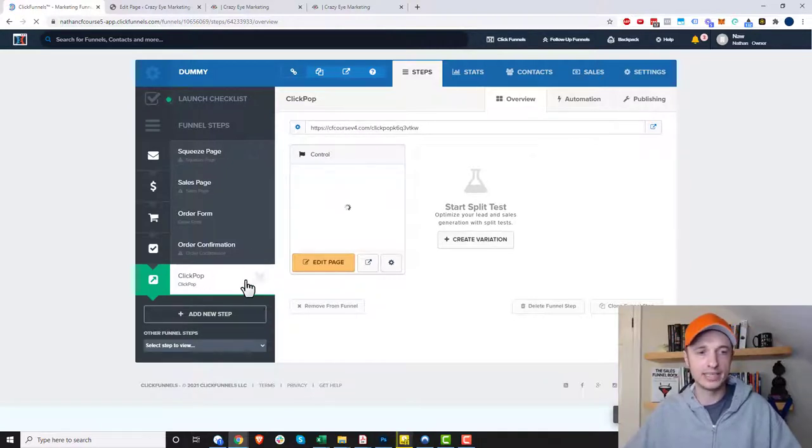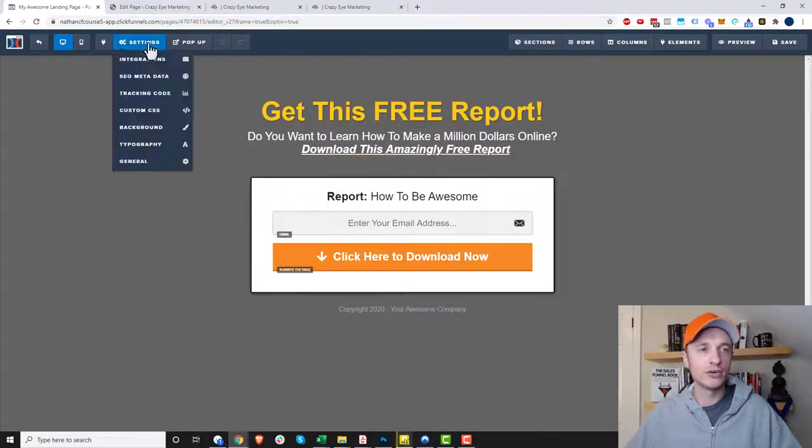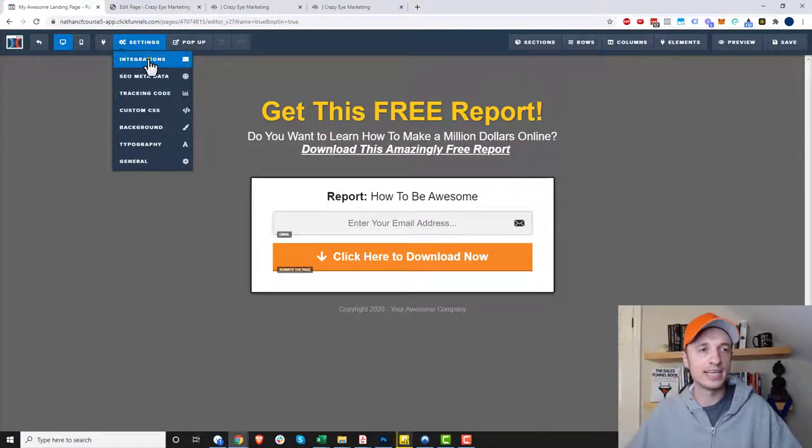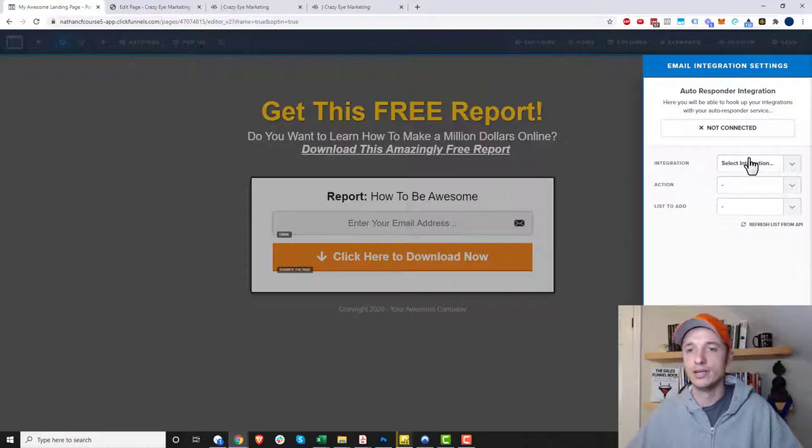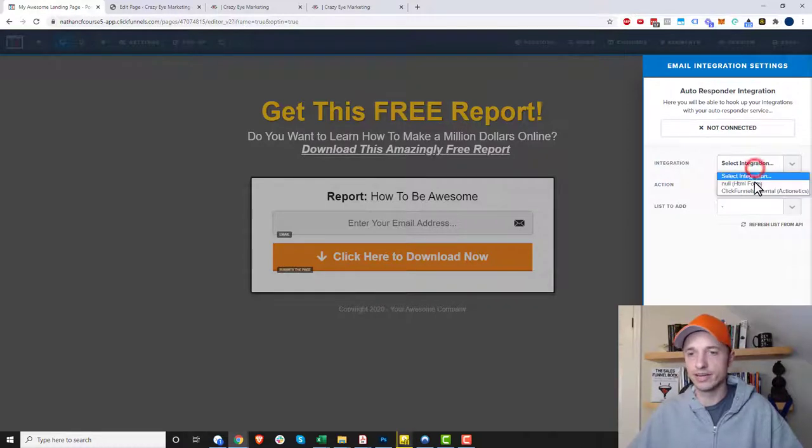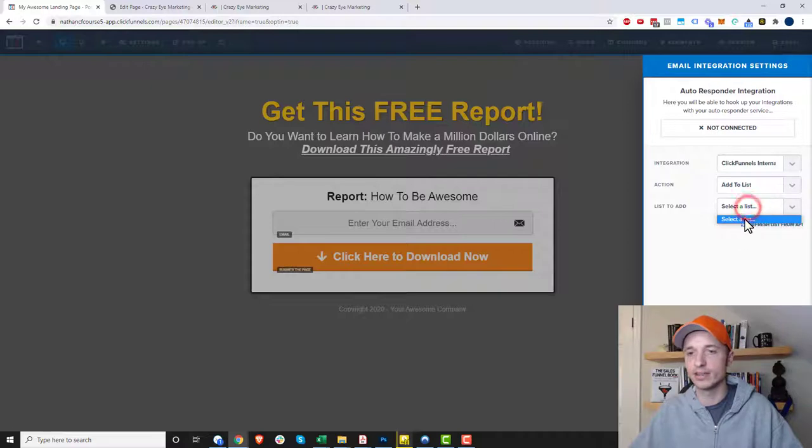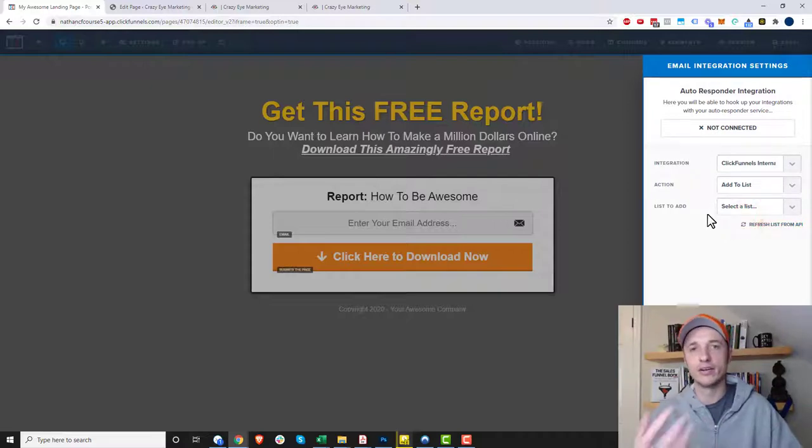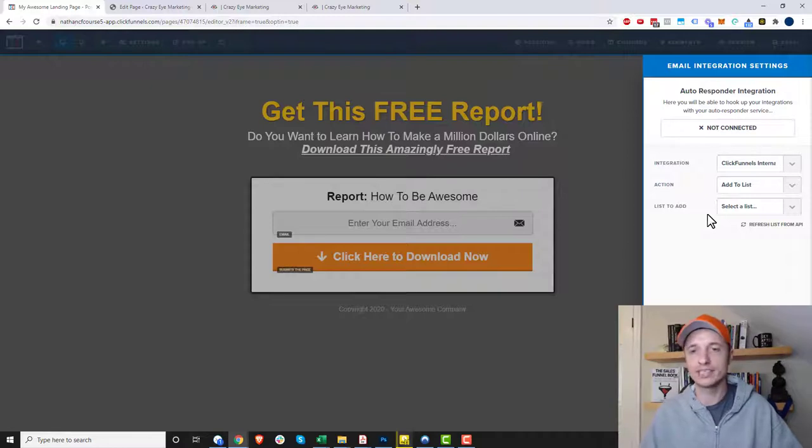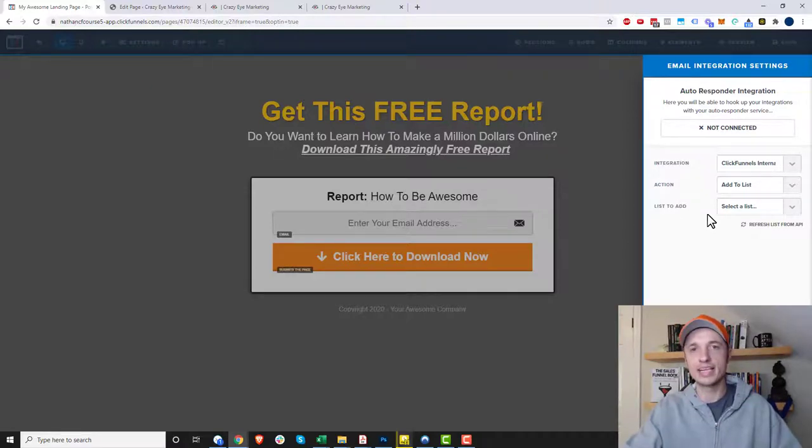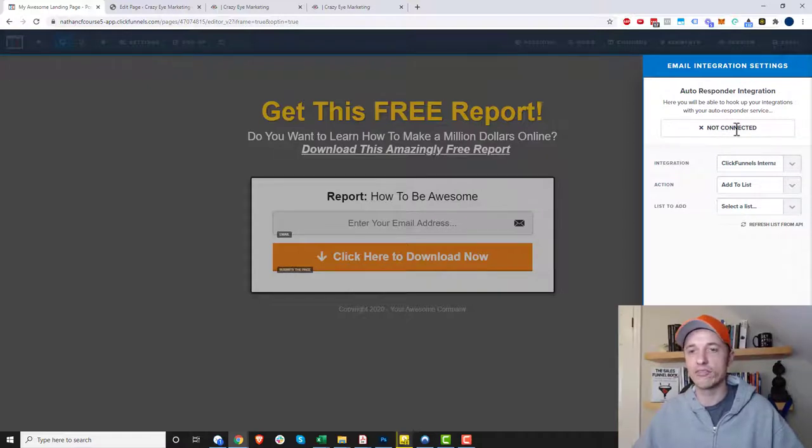Once it generates, we can edit the page. One of the first things you probably want to do is come up here to settings and integrations and integrate it with your automation tool. So you'd select your integration like ClickFunnels add to list, then select what list you want to integrate your opt-in form with, like ActiveCampaign, Aweber, or MailChimp.